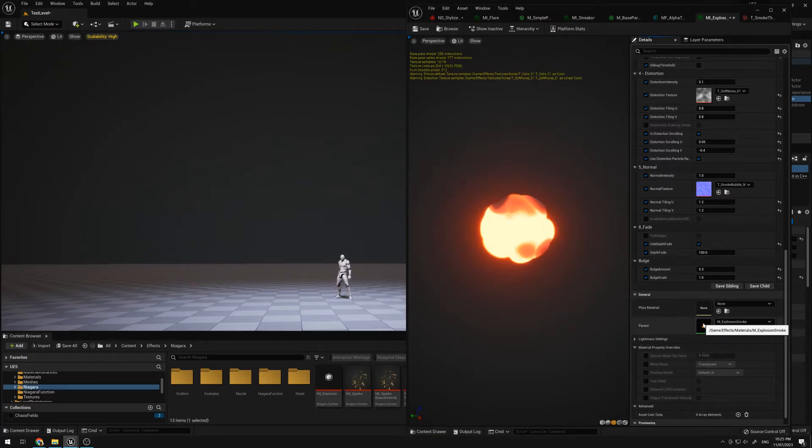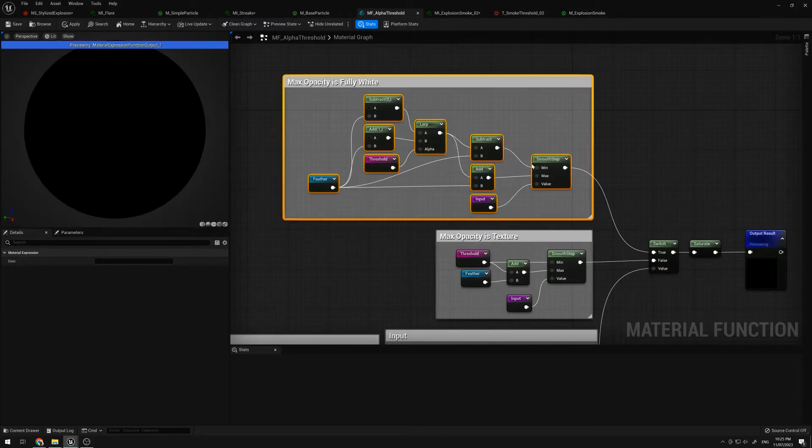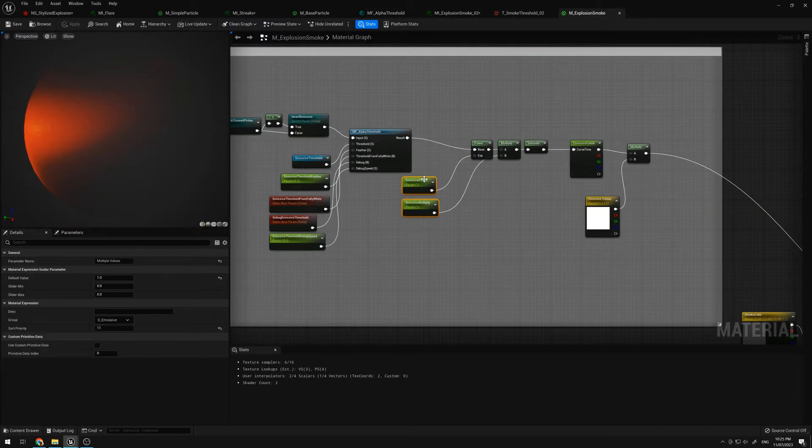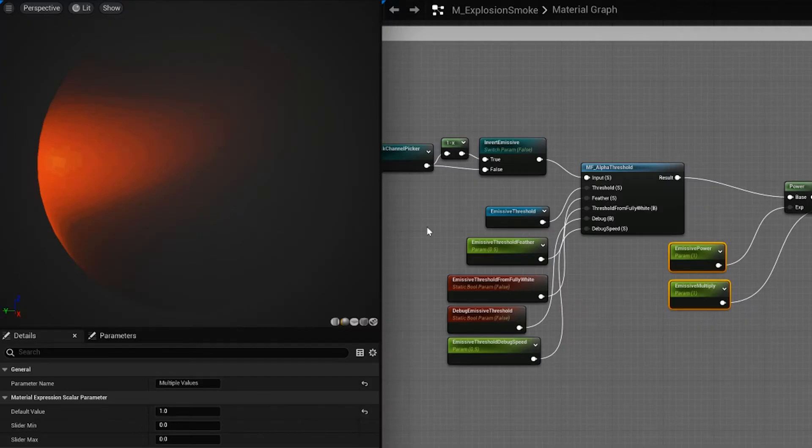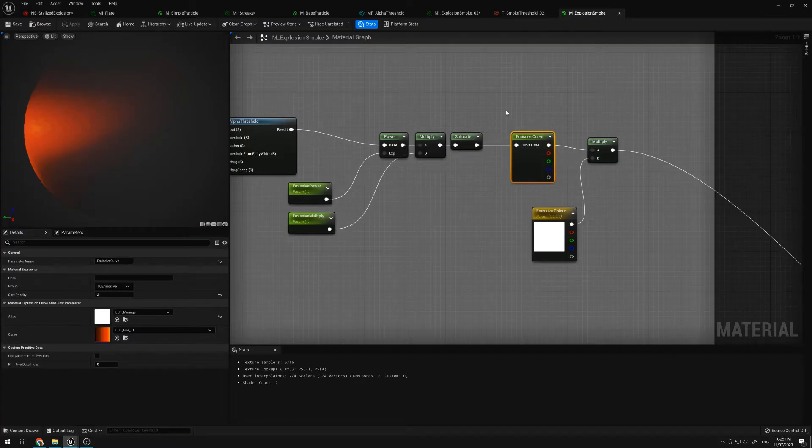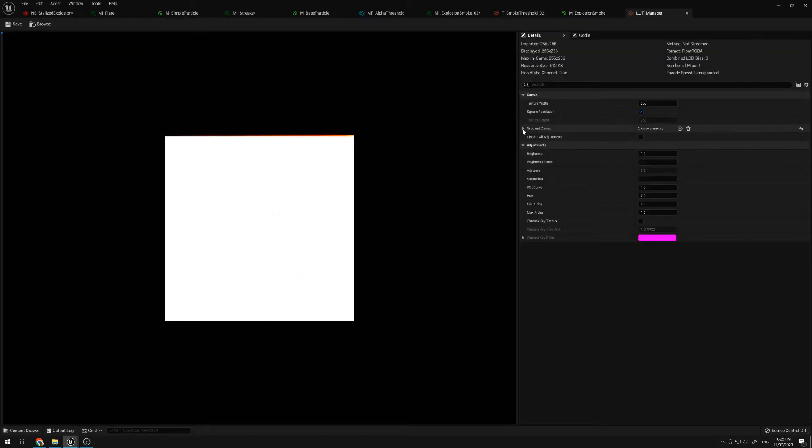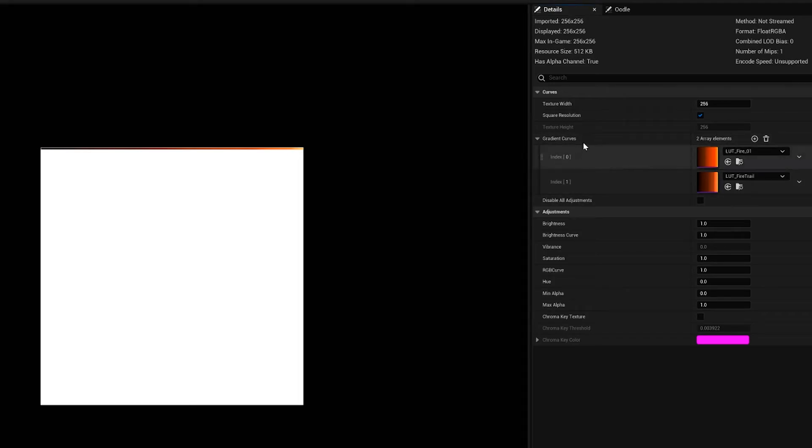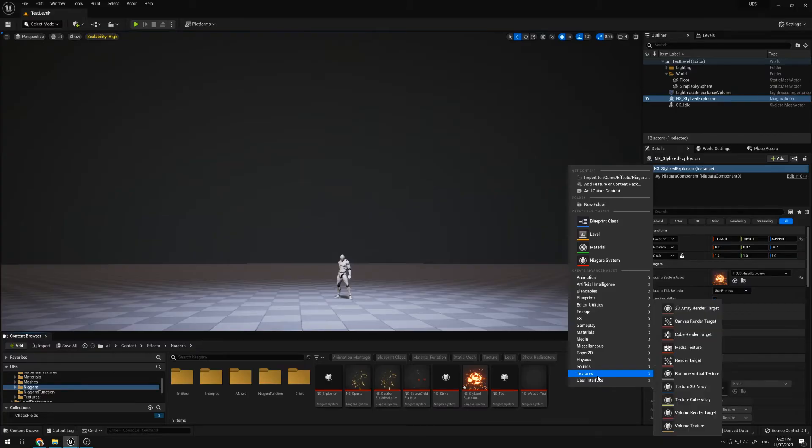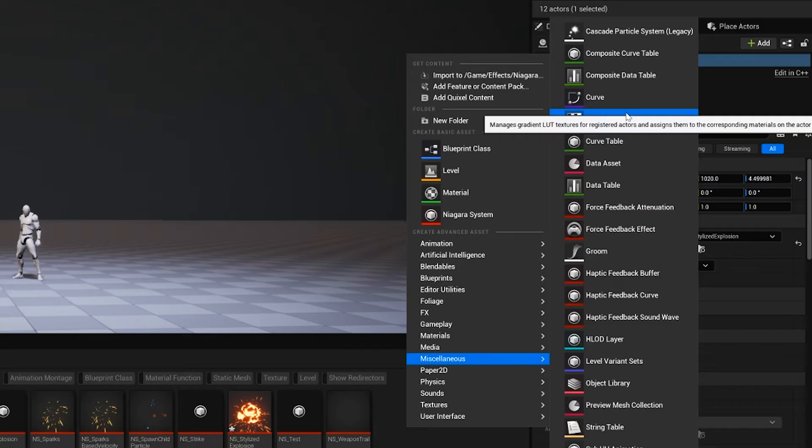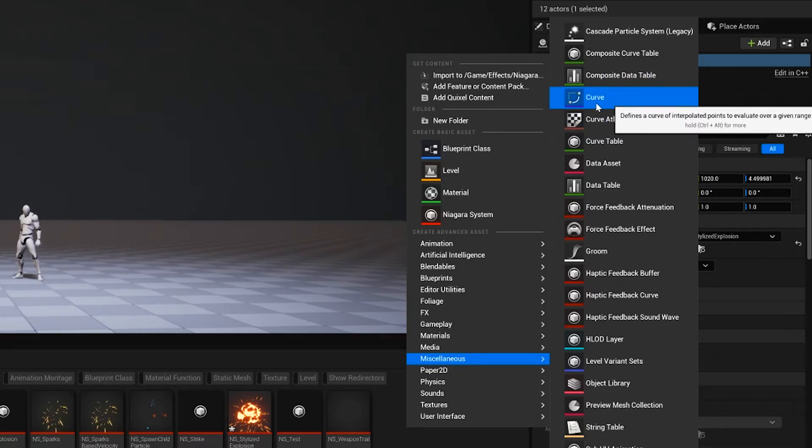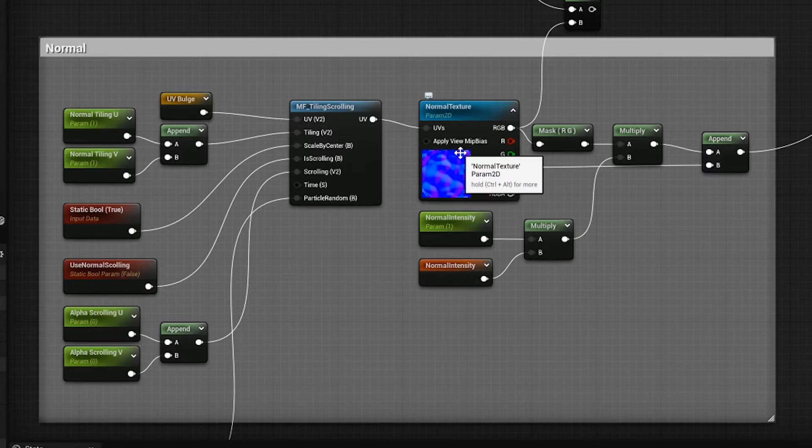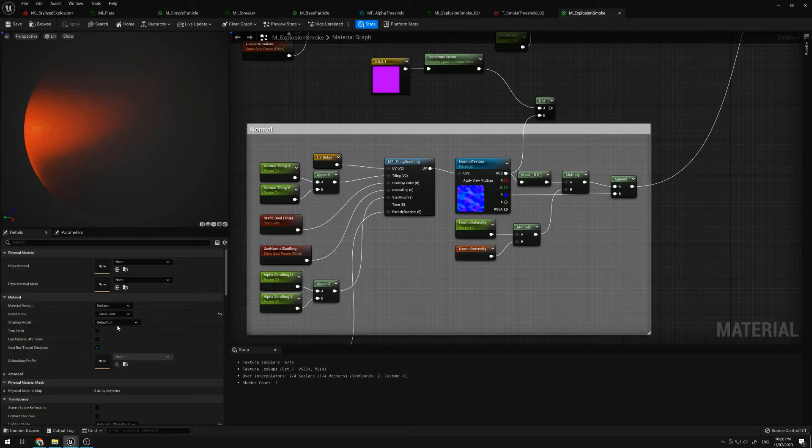I'll go ahead and show that. So this material function is exactly the same as the alpha threshold I was using. Some more controls, just like tuning the range. And then using this, plugging this into a curve atlas. I have this LUT manager with gradient curves inputs. These all can be created through miscellaneous. So the curve atlas is what stores all the LUTs. And then the curve is what you use to create the gradient.